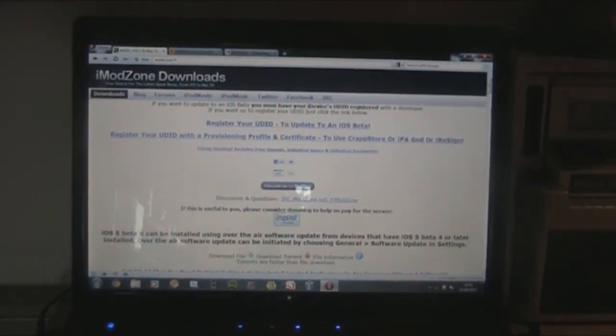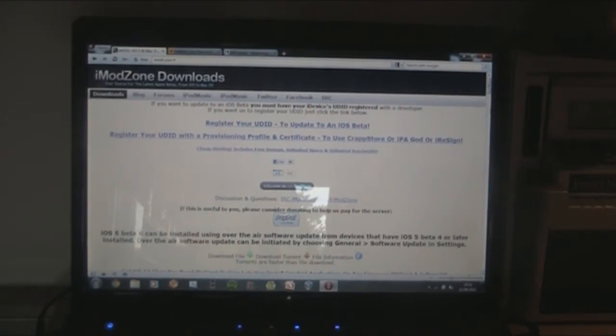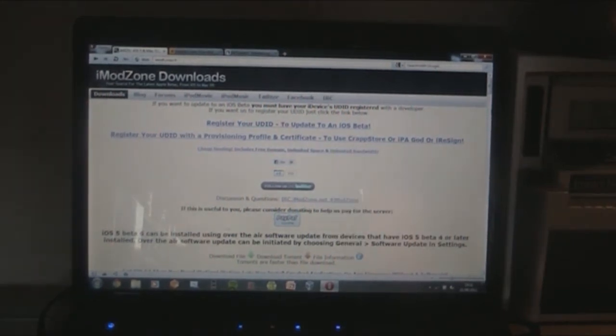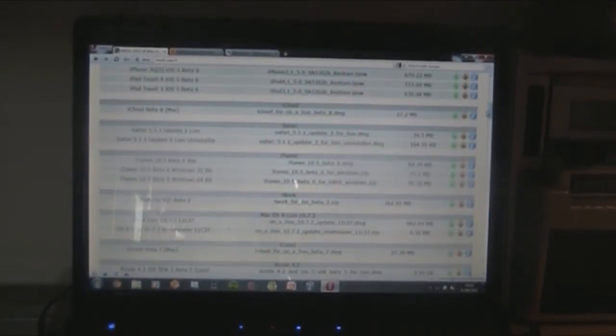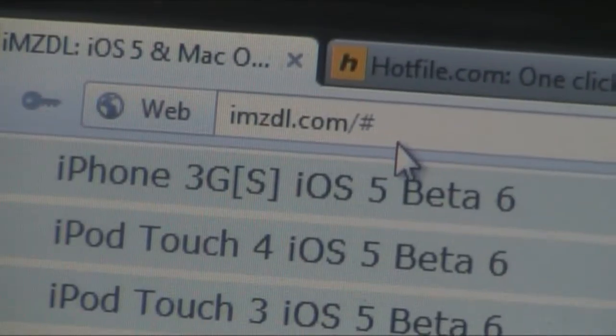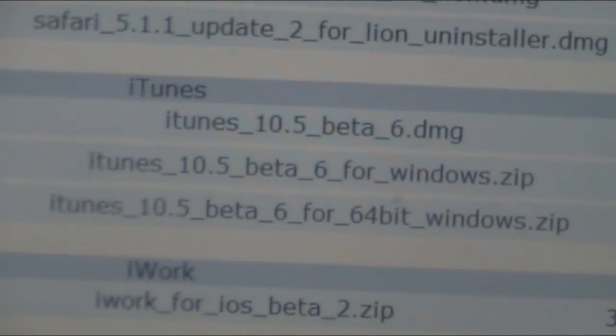First of all we're going to need to get iTunes 10.5 Beta 6, and that's at imodzonedl.com. Links are in the description of course.